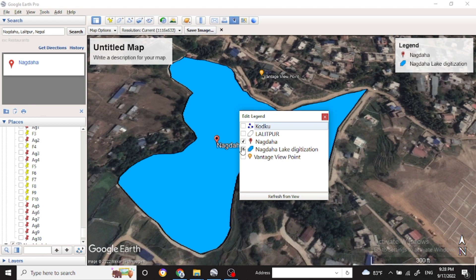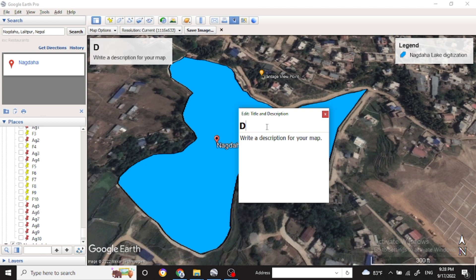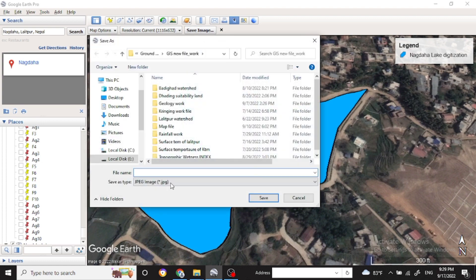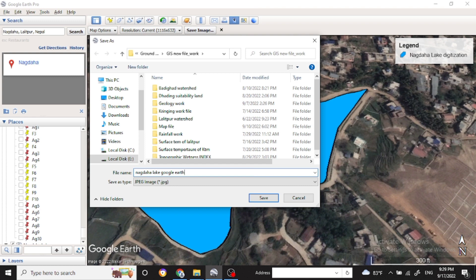You can edit the legend — remove what you don't want and keep what you do. Here I'll only keep the Nagdaha Lake digitization entry. In the untitled map field, you can change the title to whatever you want to show. I've put 'Digitization of Lake' here. You can also see the north arrow and scale bar, then save the image using the save icon and name it in your folder.